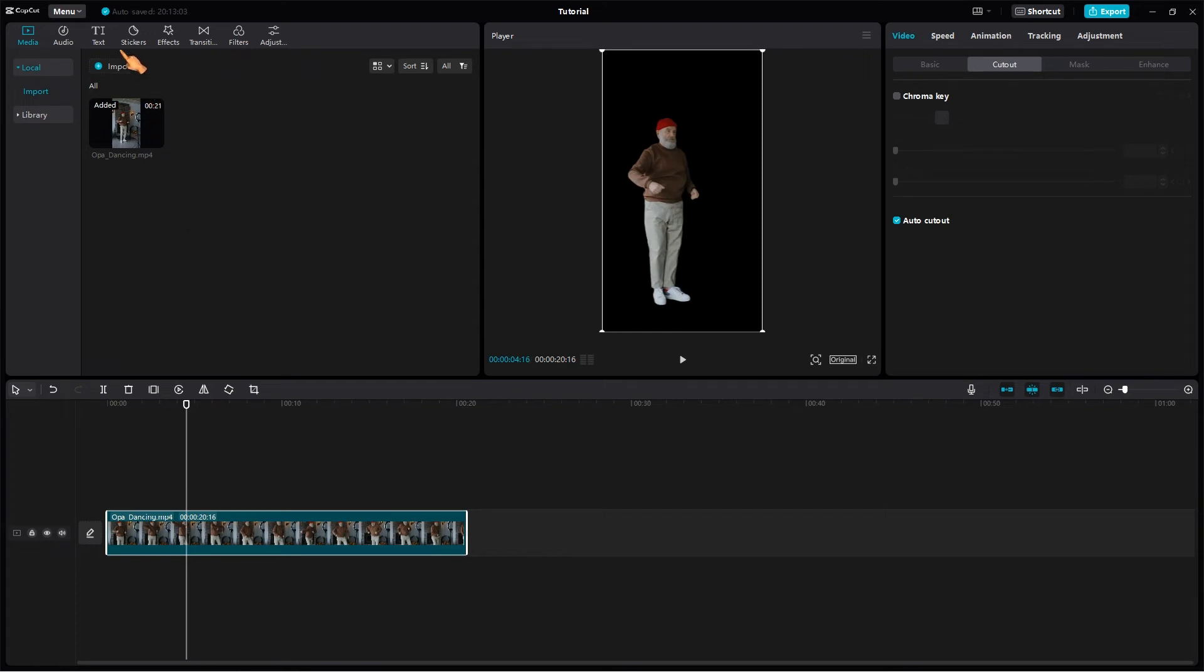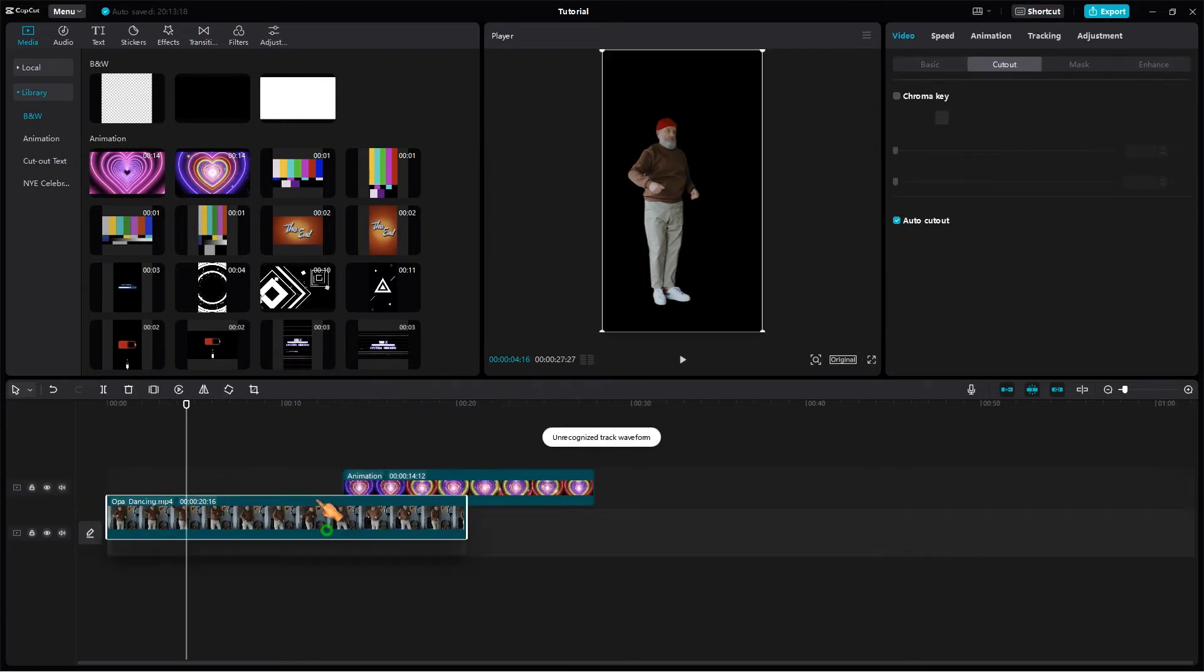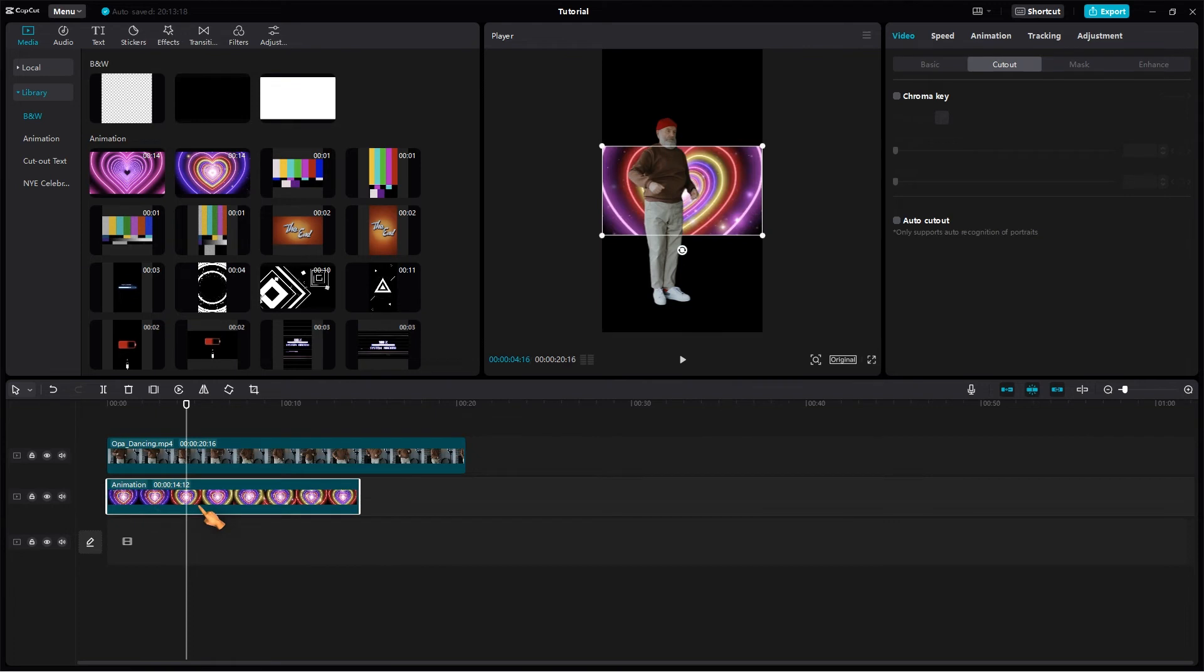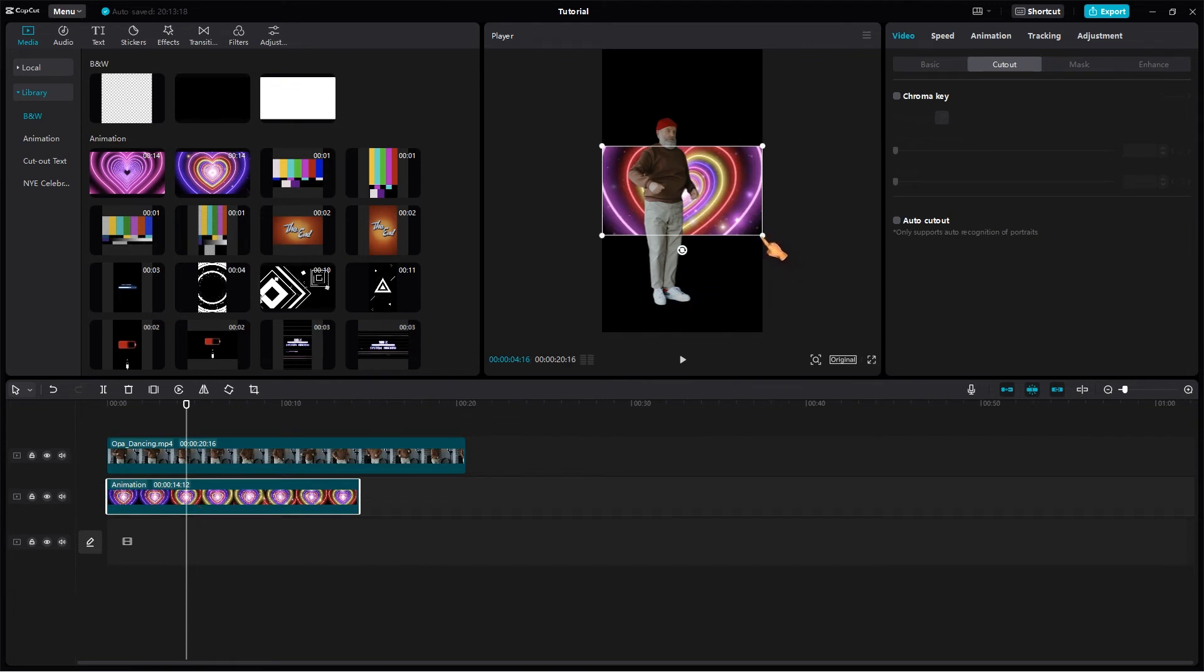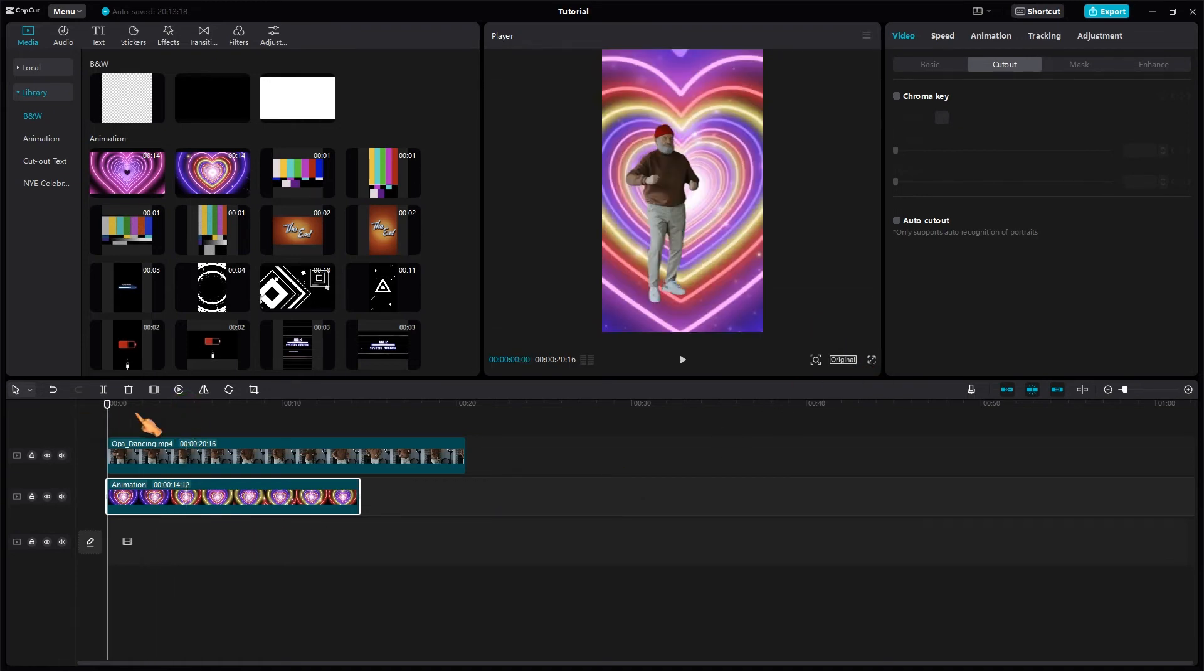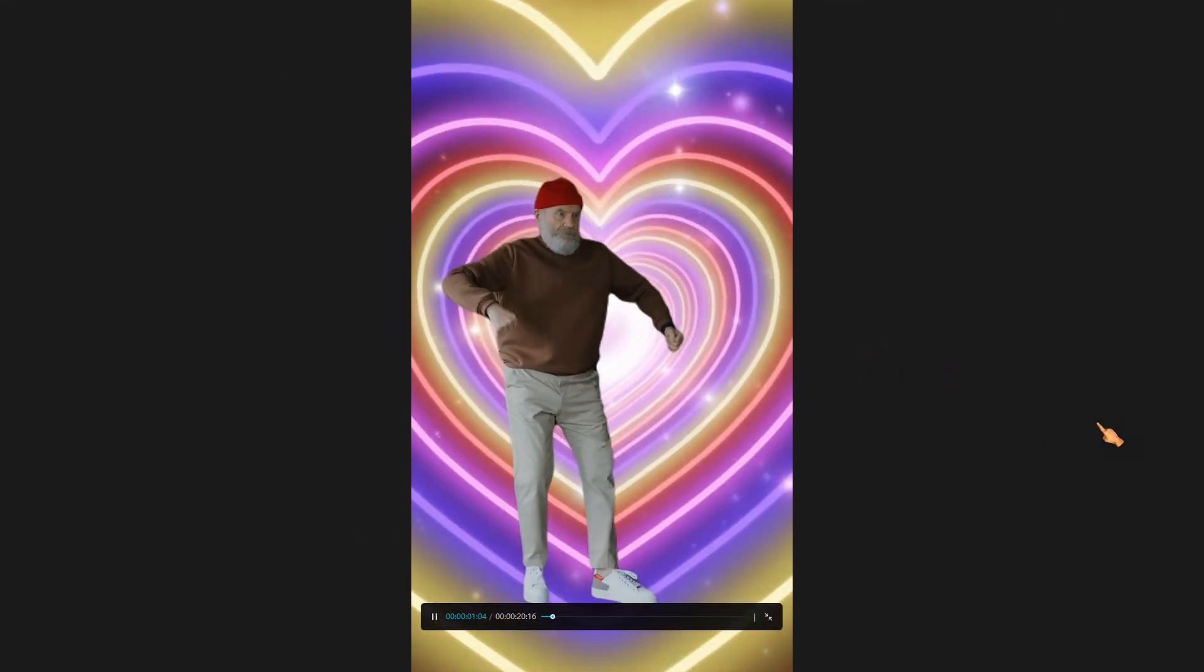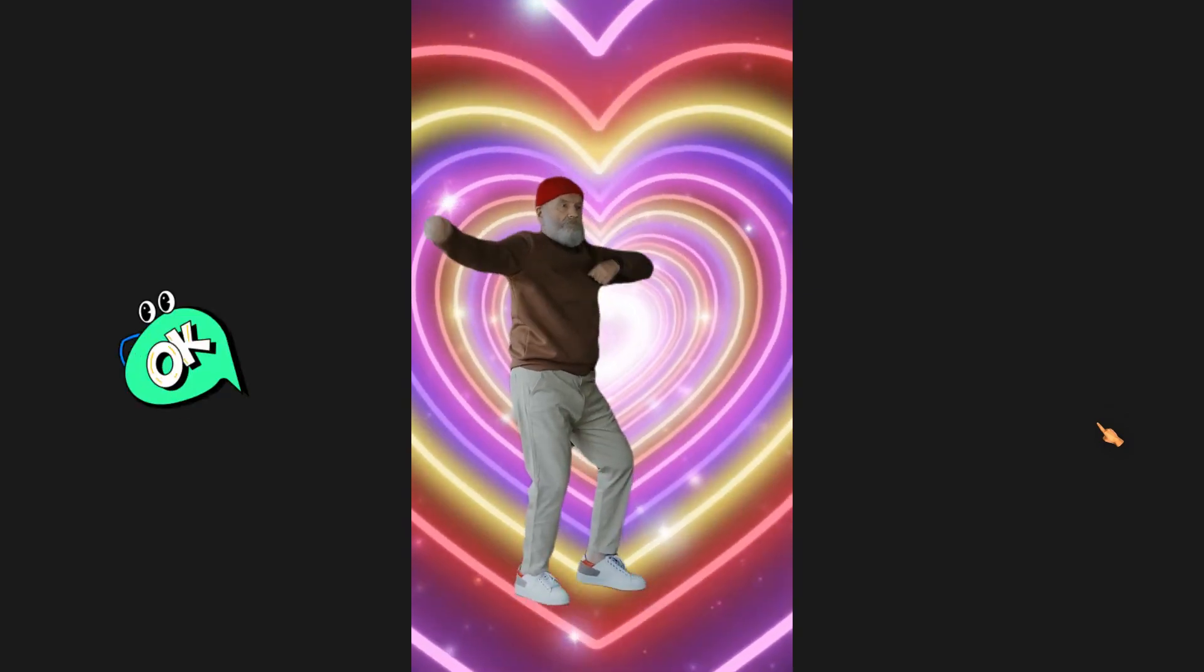Let's add a background to make it even more interesting. Place it at the bottom. Switch to full screen mode. This guy's got some crazy dance moves.